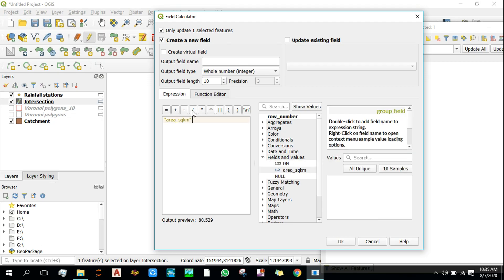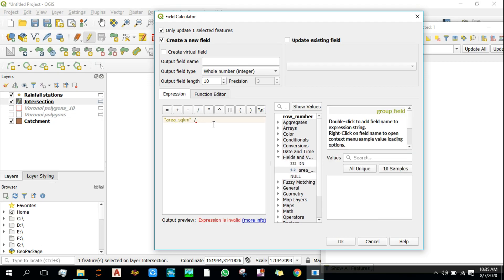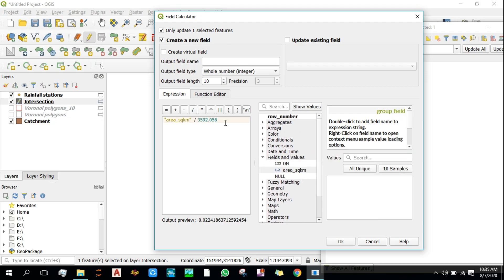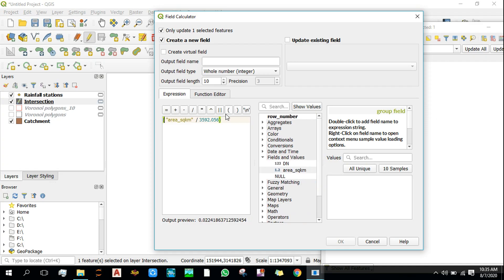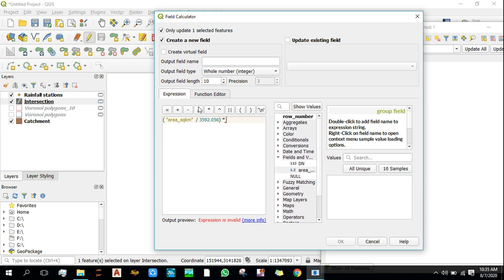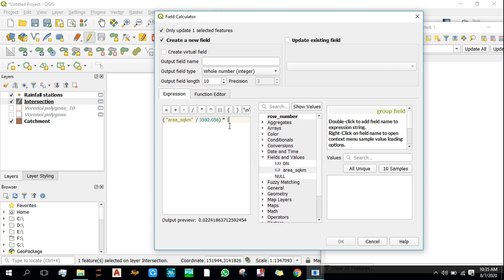So the total area was 3592 square kilometers.